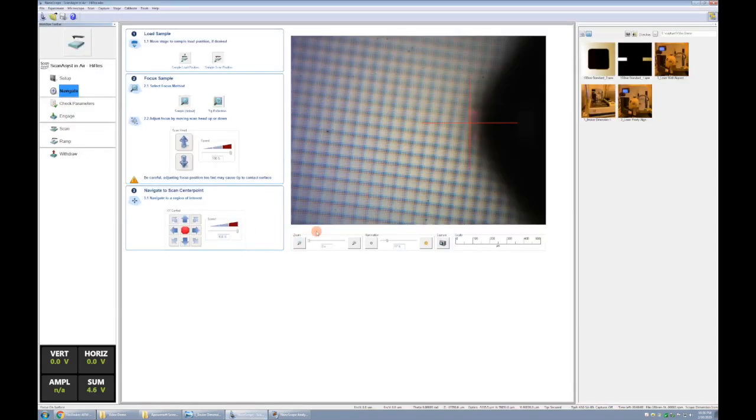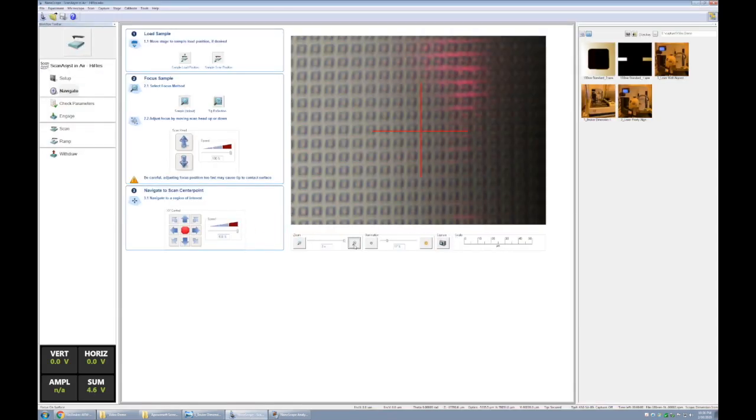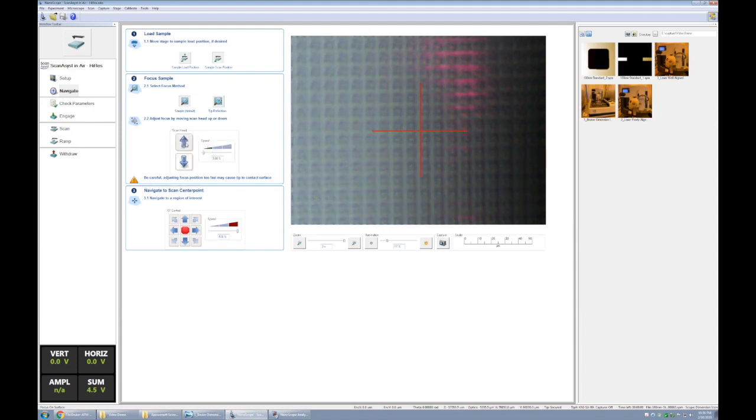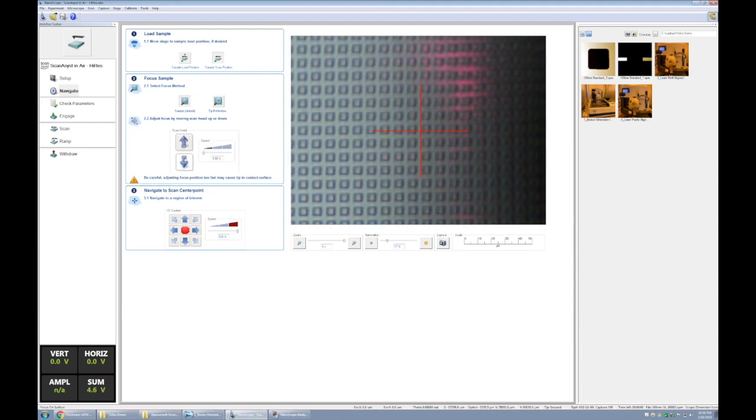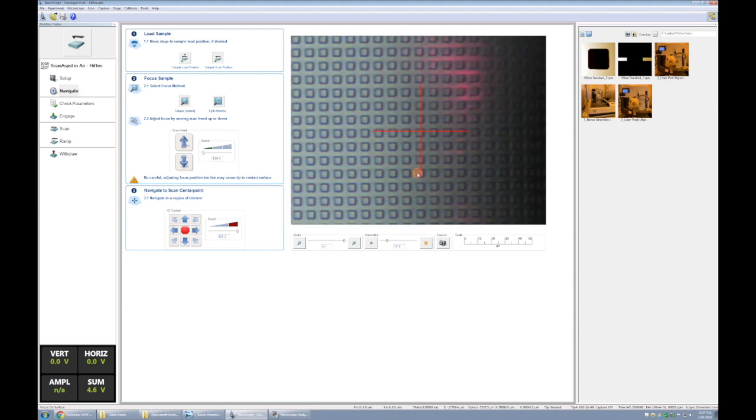If we digitally zoom in, we'll be able to see these squares. Now we can lower the scan speed as we move the scan head up and down. Once it's in focus, that means that our scanner is one millimeter above the sample surface. Once you have that, you can double click maybe on one of these squares, and that really ends our navigation. It's just a matter of getting the sample underneath the scanner and then lowering the scanner until our image is in focus.